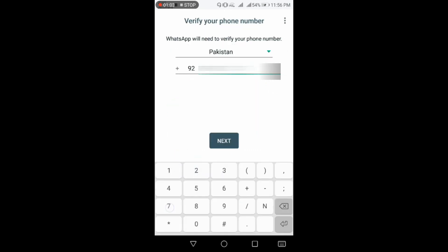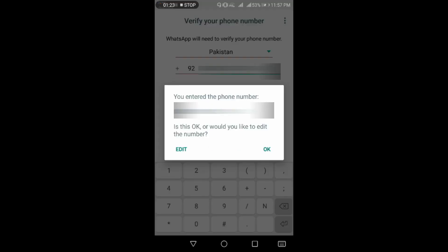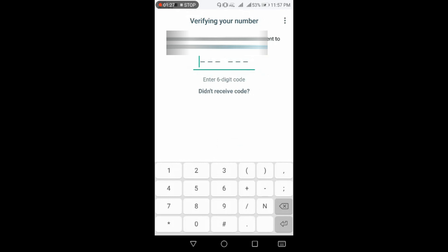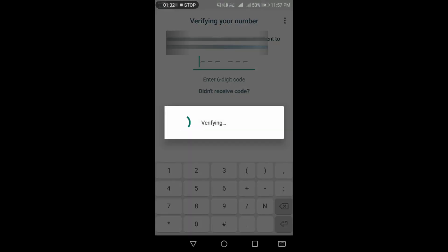Now I am going to type my number for the verification process. Click on next, now press OK to confirm the number. Now a code will be sent to your number. Enter the code and verify your identity. It is verified automatically.